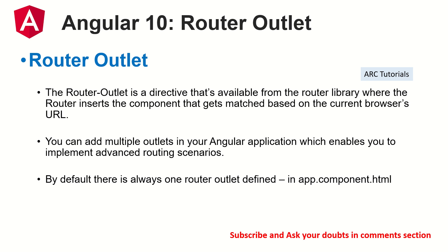By default, the router outlet is defined in your app.component.html file. So that's all theoretical thing that you should know about router outlet.